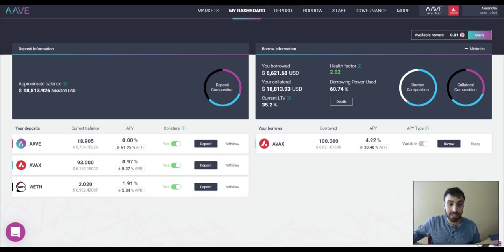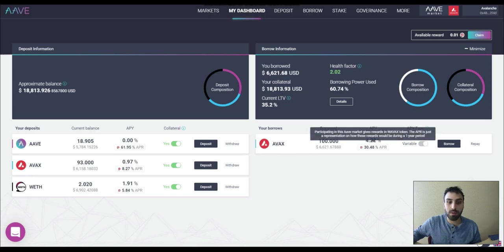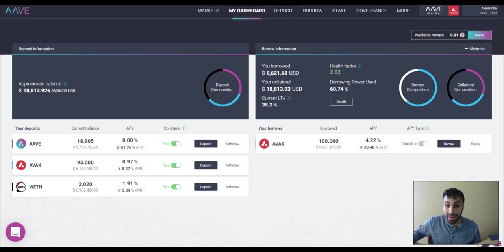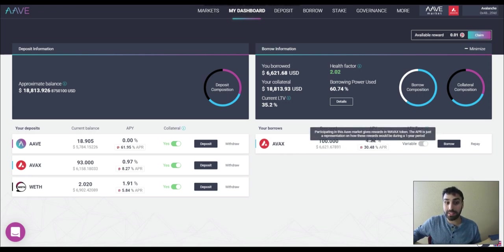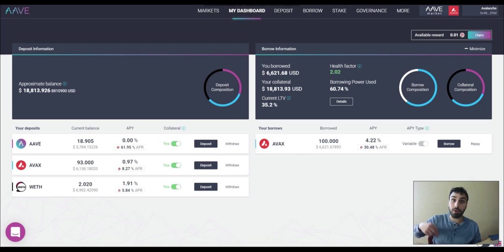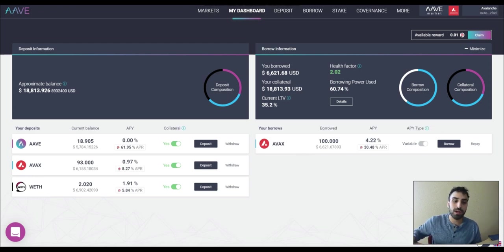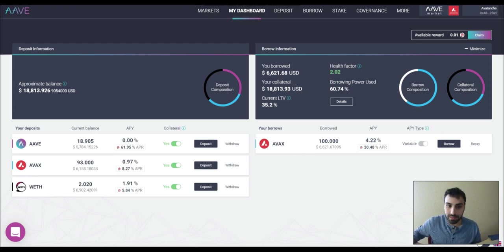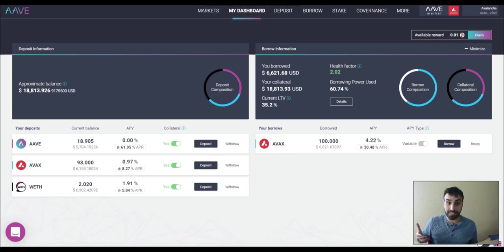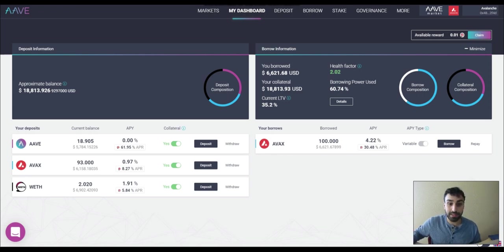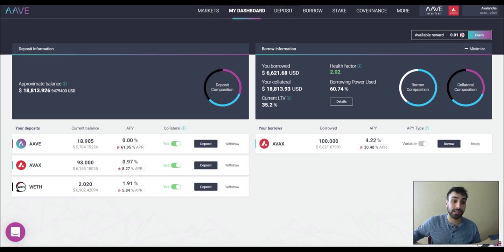However, because this incentive program is happening right now, they're paying me 30.48% to borrow, to take out the loan. They're paying me. So if you do the math, subtract it, you get around like 26.2%. So basically they're paying me 26.2% to take out that loan.